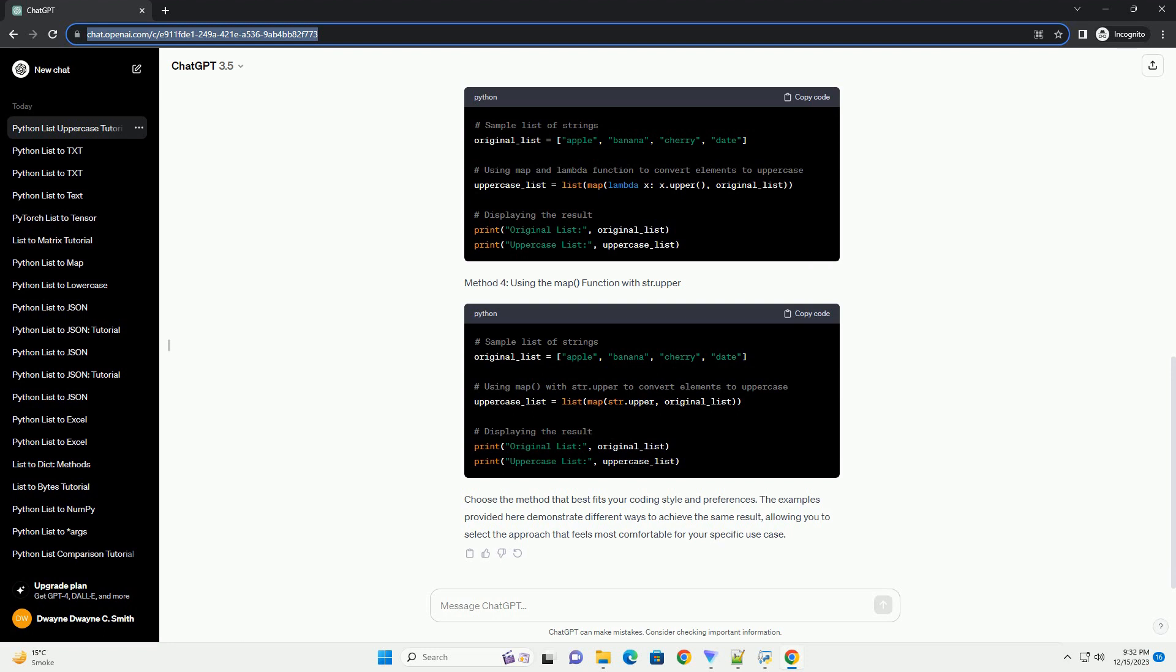List comprehension is a concise and readable way to achieve the same result in a single line of code. List comprehension provides a more compact syntax for achieving the same result as the for loop. It is often preferred for its simplicity and readability. If you want to modify the original list in place, you can use a for loop or list comprehension with assignment.